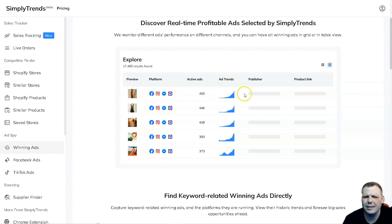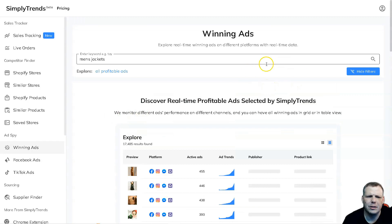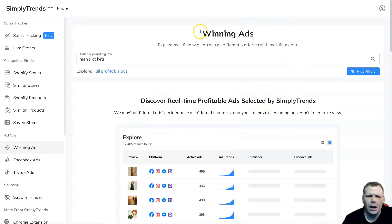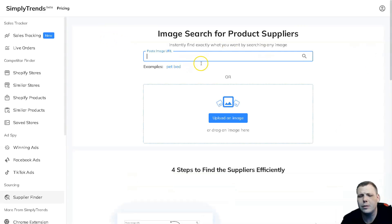Here you're going to be able to pull over the preview, the platform, the active ads that it has, ad trends, the publisher, and the product link as well. You're going to be able to see it all from there. It's super easy, it's really going to help you out with your store and especially research.